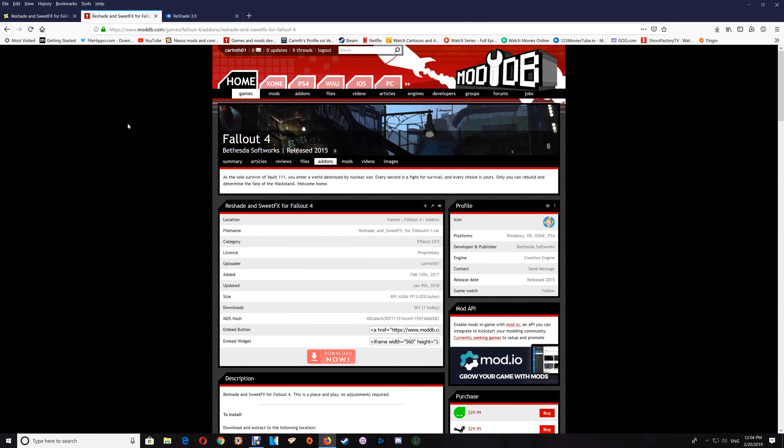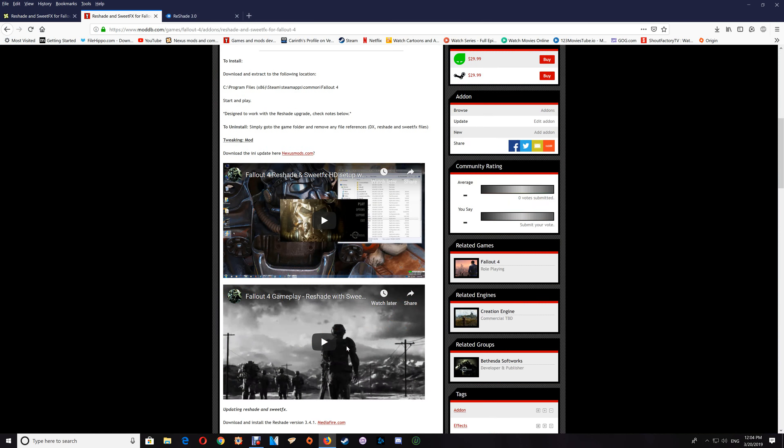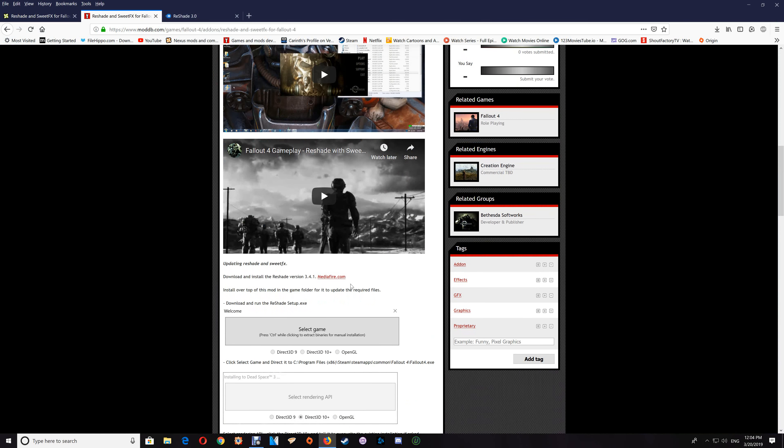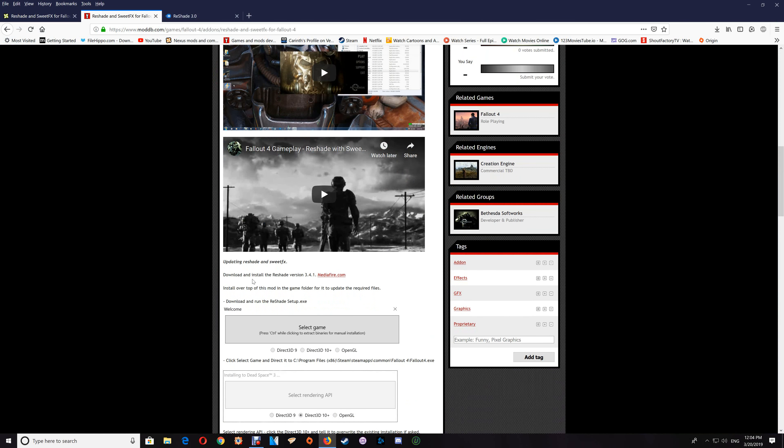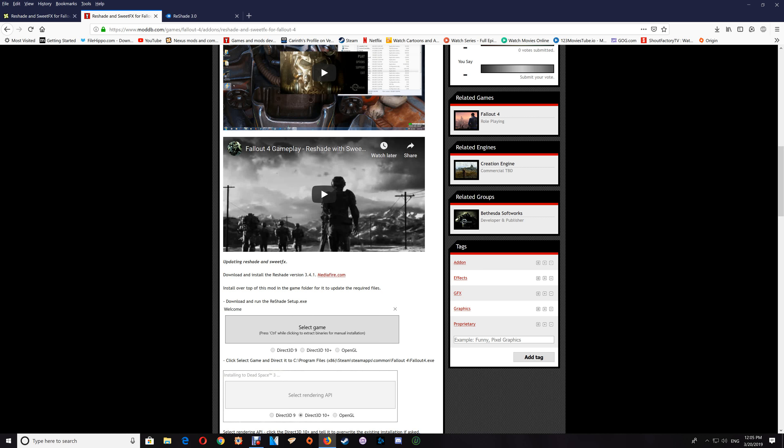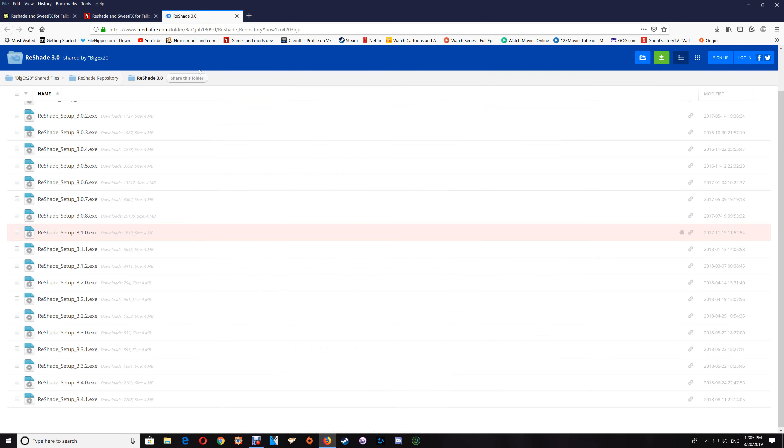Now with ModDB, you just want to click download now, and then you'll want to also download the ReShade update. Just click on that and download the 3.4.1 which is right here.